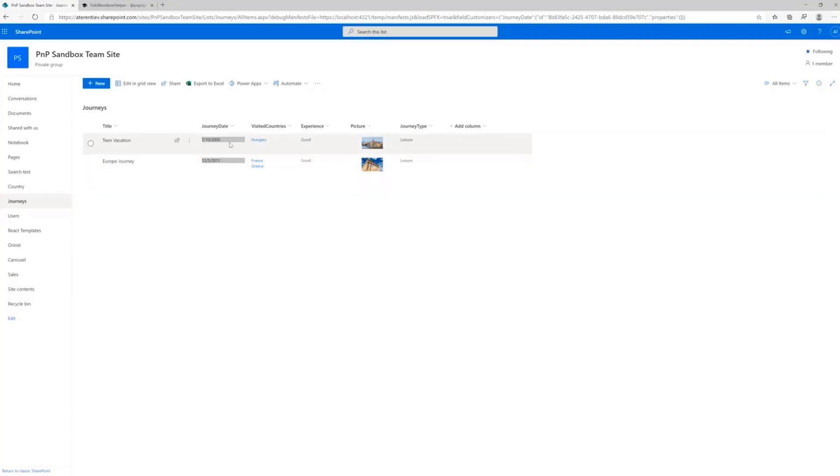Okay, here it is. So as you can see, it's basically almost the same UI as it was for out-of-the-box behavior, the only difference that we have some styles applied that we provided from our Field Customizer.